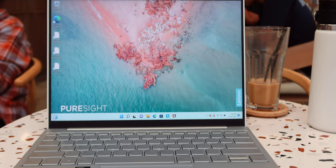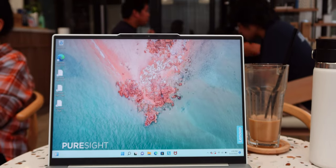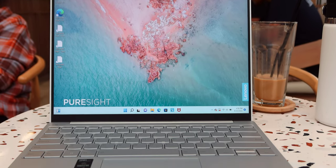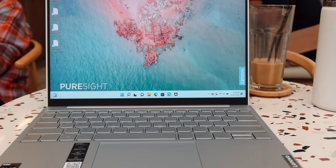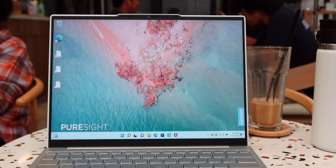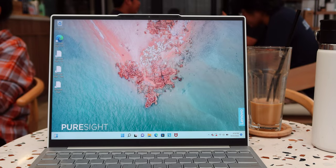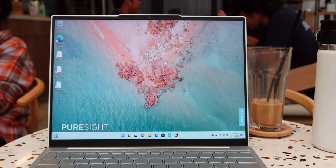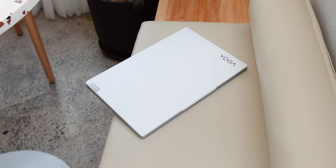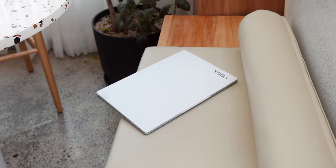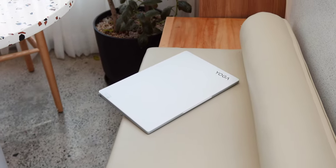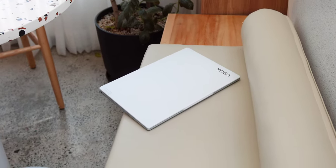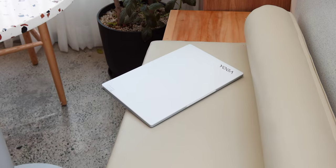So, from the get-go, Lenovo made sure that this Yoga Slim 7i Carbon is portable. This premium ultra-lightweight laptop only weighs 968 grams and measures a width of 14.8mm so even one-handed, it's very easy to carry.